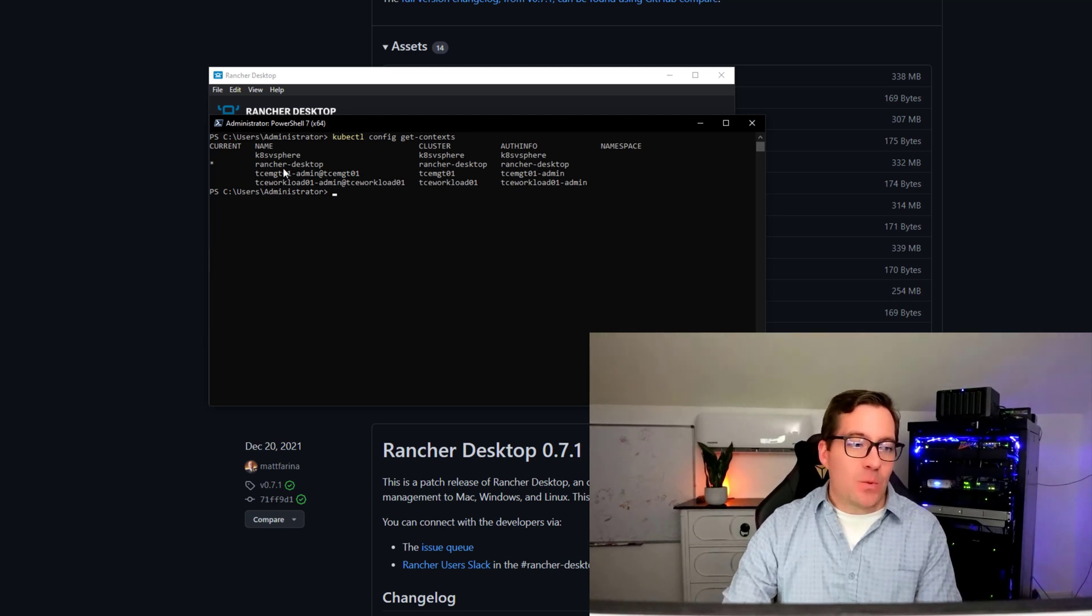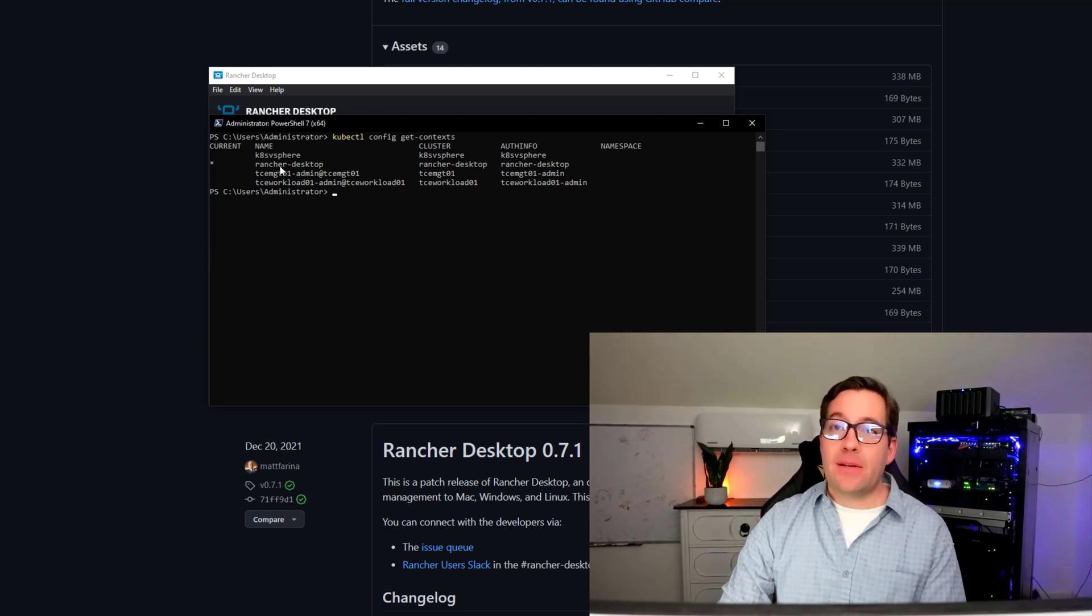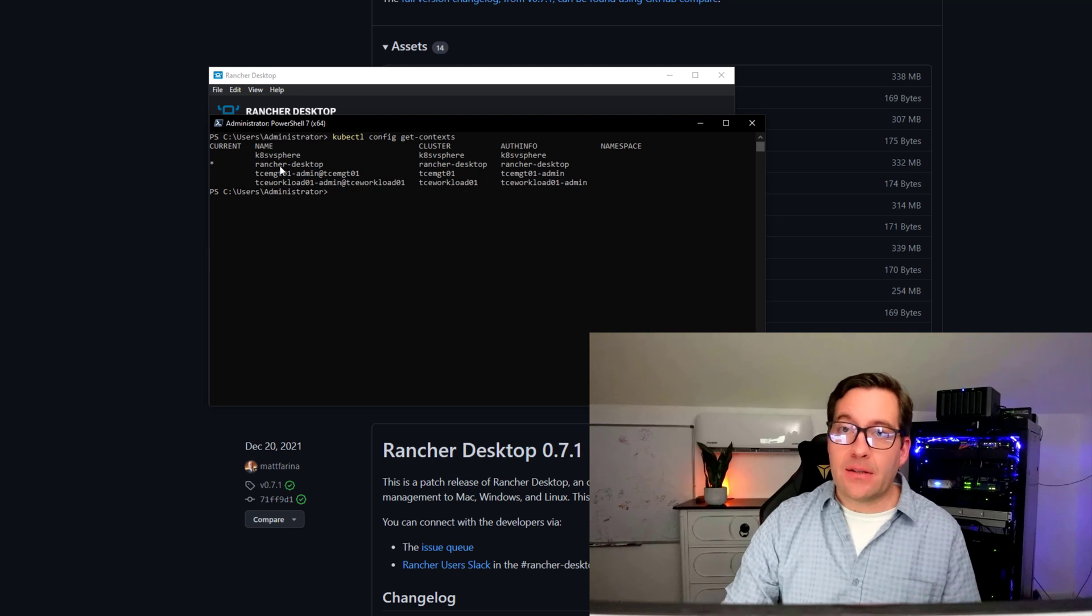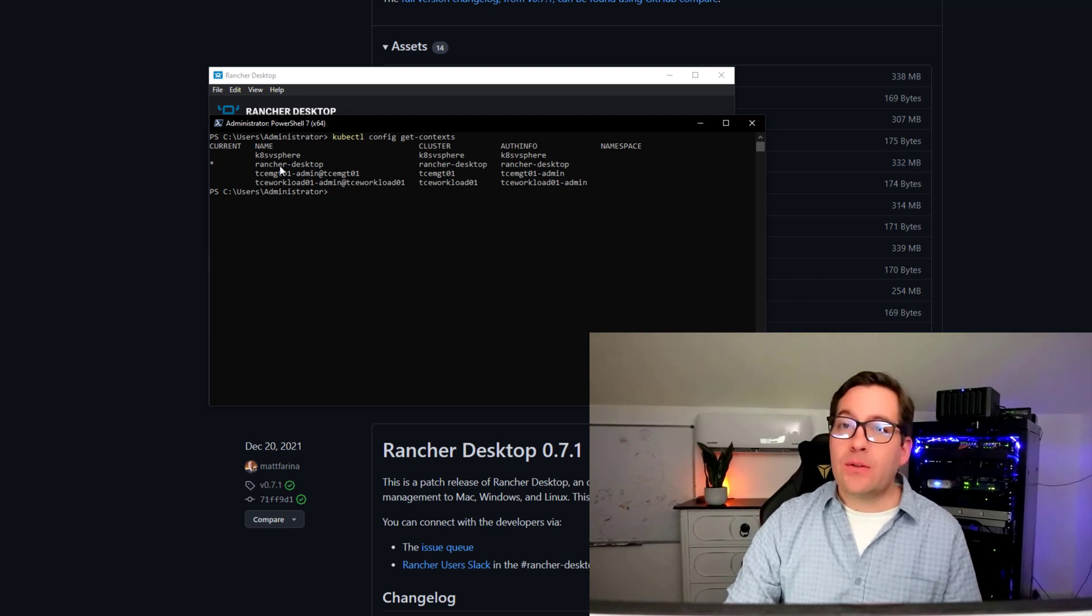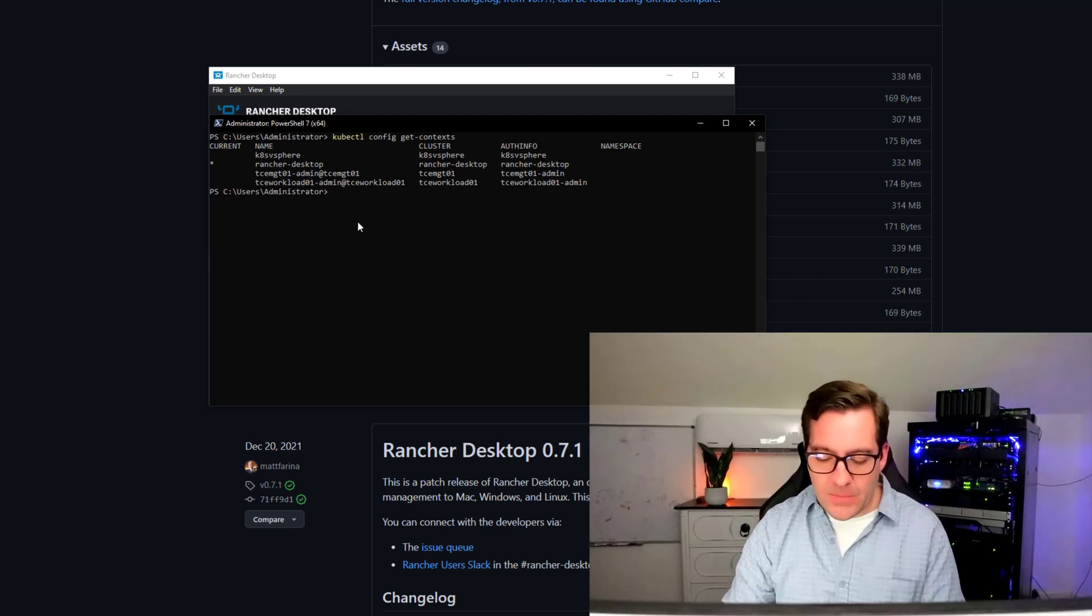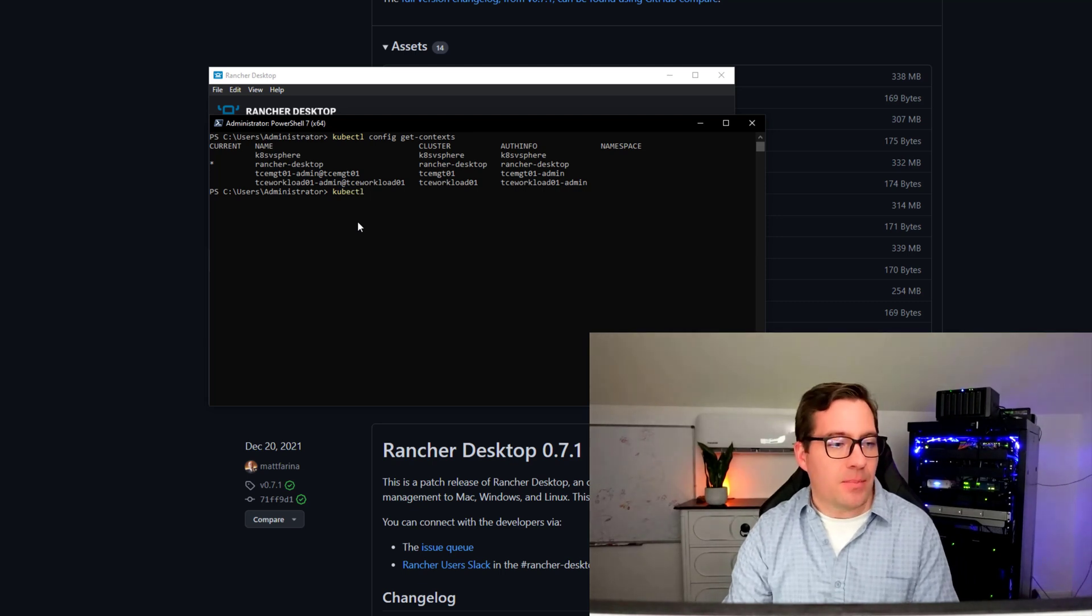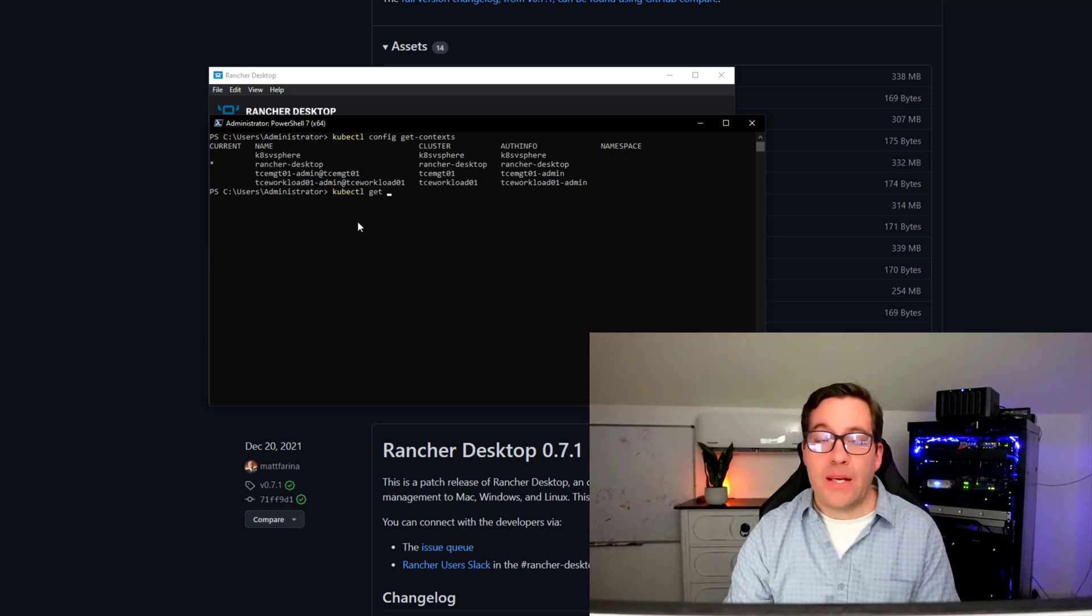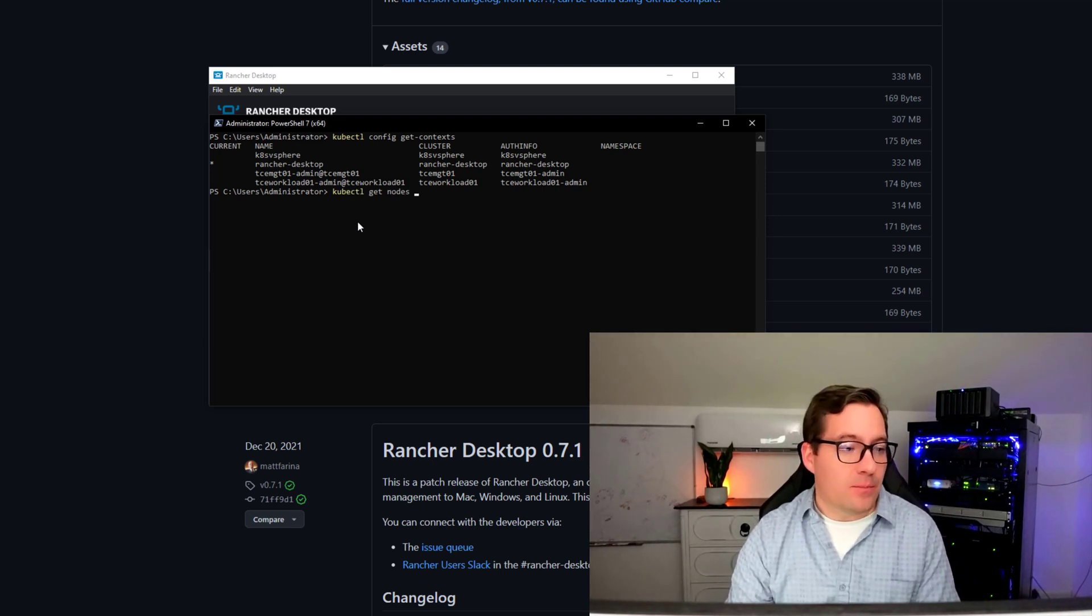So, we can do that by kubectl config get context. We're going to take a look. And as we see, it's actually already configured the context of kubectl pointed to our Rancher Desktop installation.